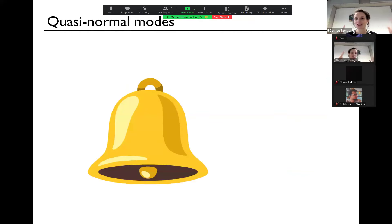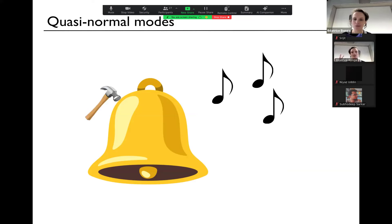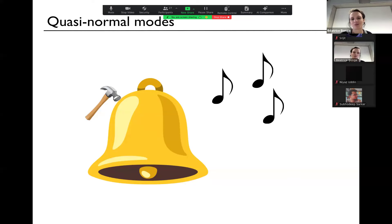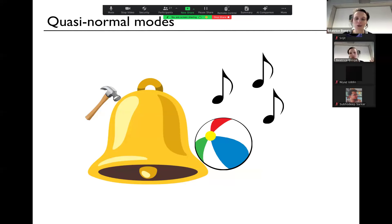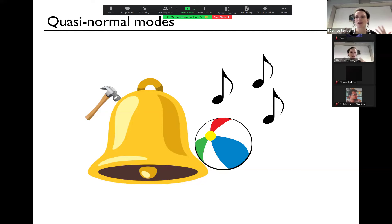These quasi-normal modes are very cool because they can be predicted using black hole perturbation theory, and they reveal key properties of the black hole — they encode the information of the mass and the spin. As an example, if I hit a bell with a hammer, I'll hear some notes. But the same will happen if I hit that bell with a beach ball or anything else — I'll hear, roughly speaking, similar tones, the same frequency.